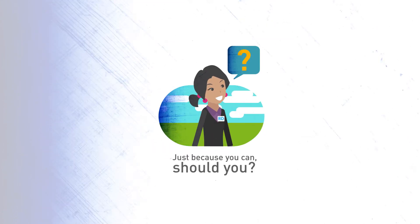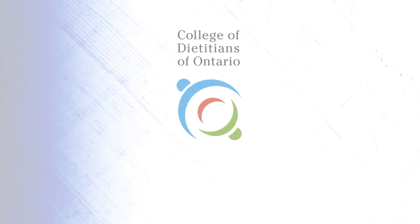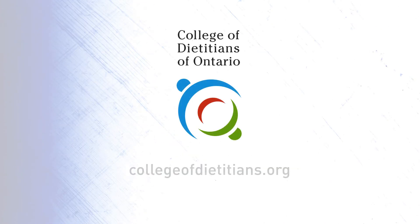For more information, search for boundary guidelines at collegeofdietetians.org.